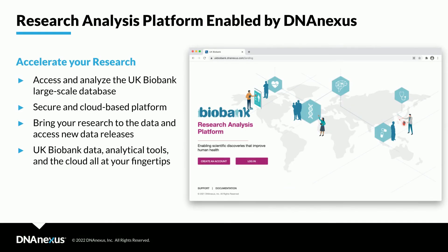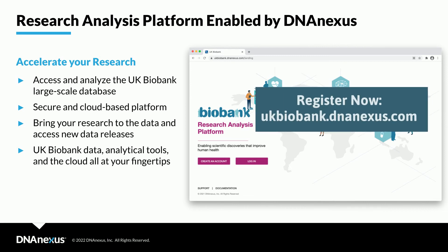If you're a UK Biobank-approved researcher, you can access the Research Analysis Platform right now. Join the platform community today and receive £40 in credit just for signing up.